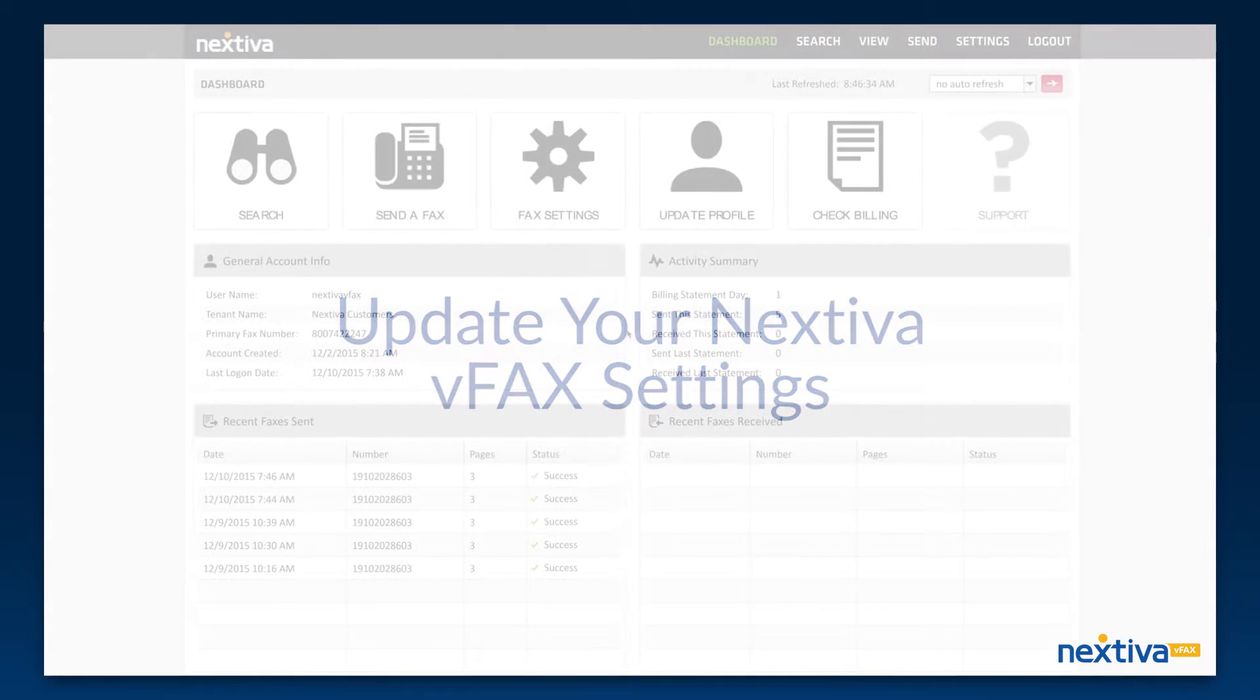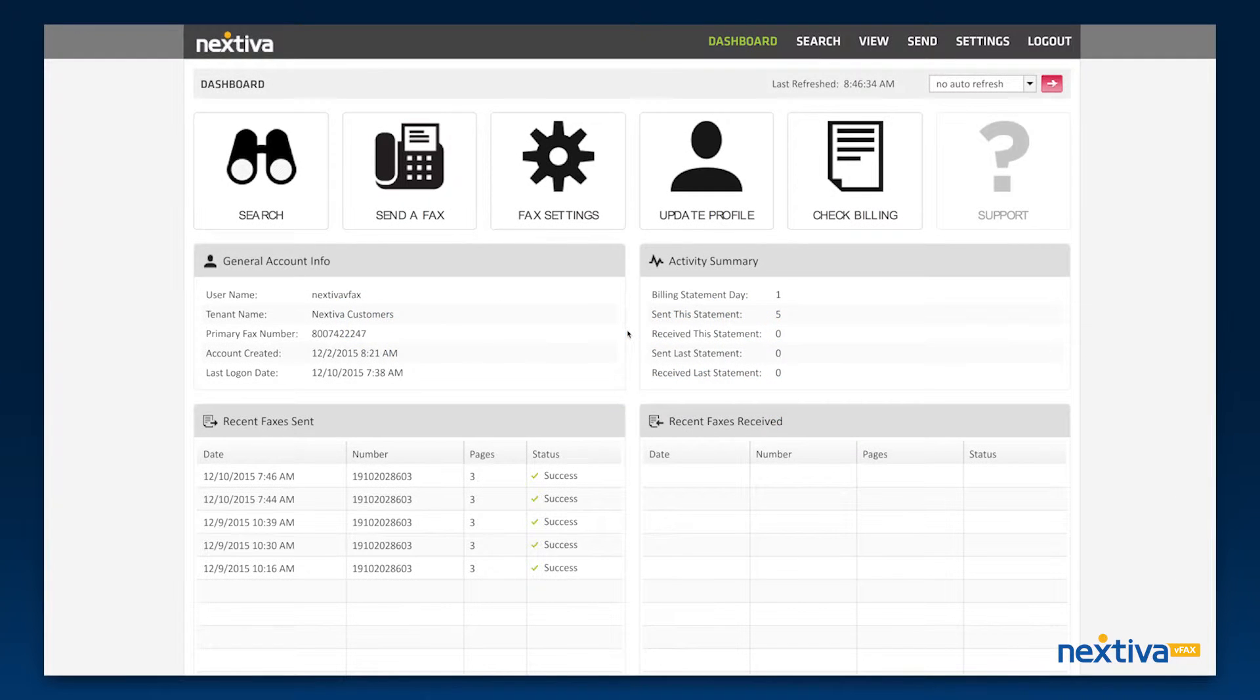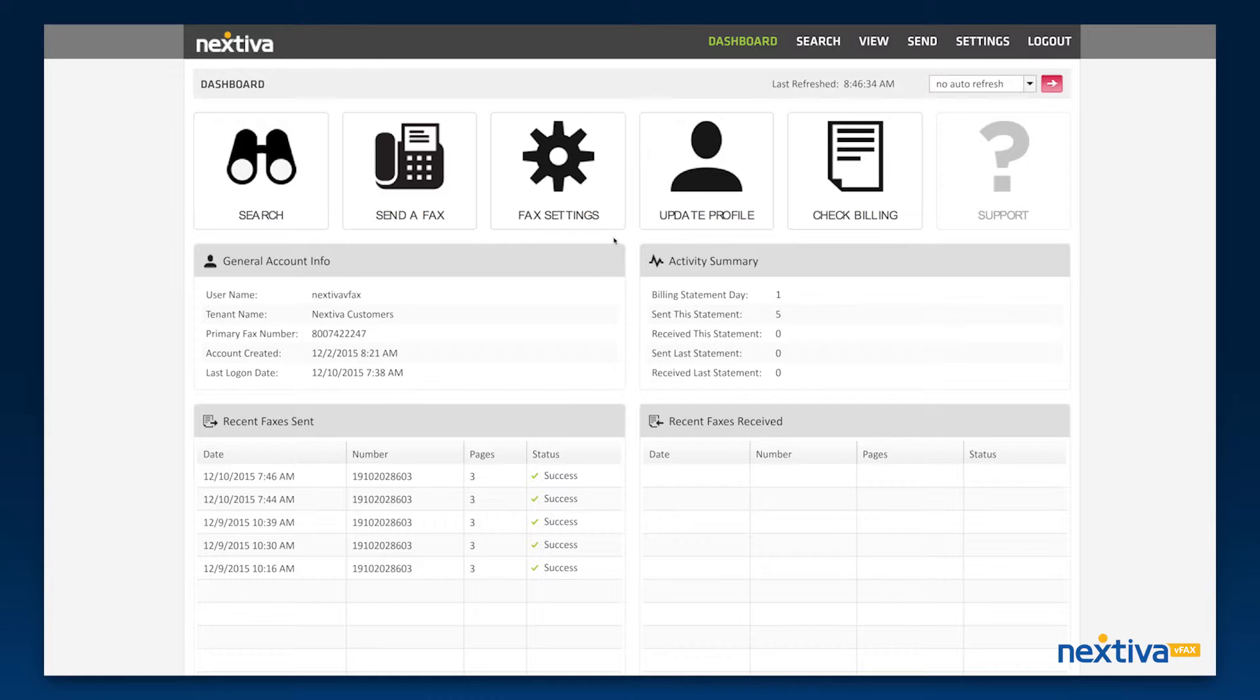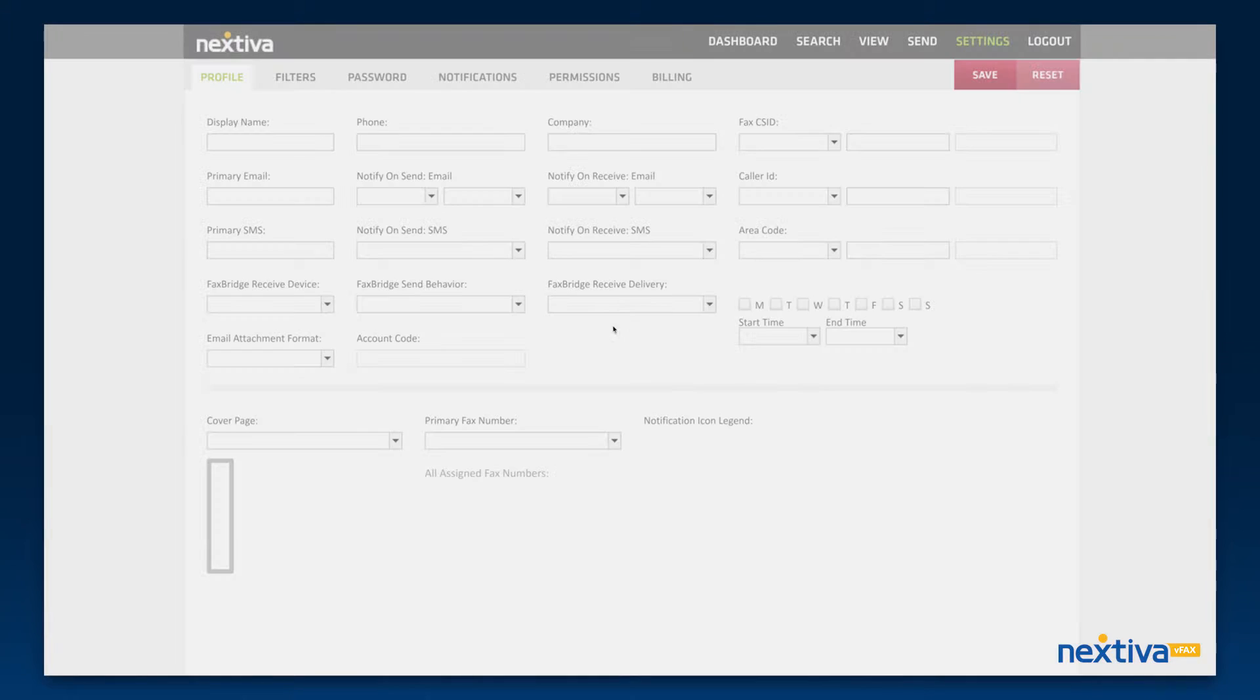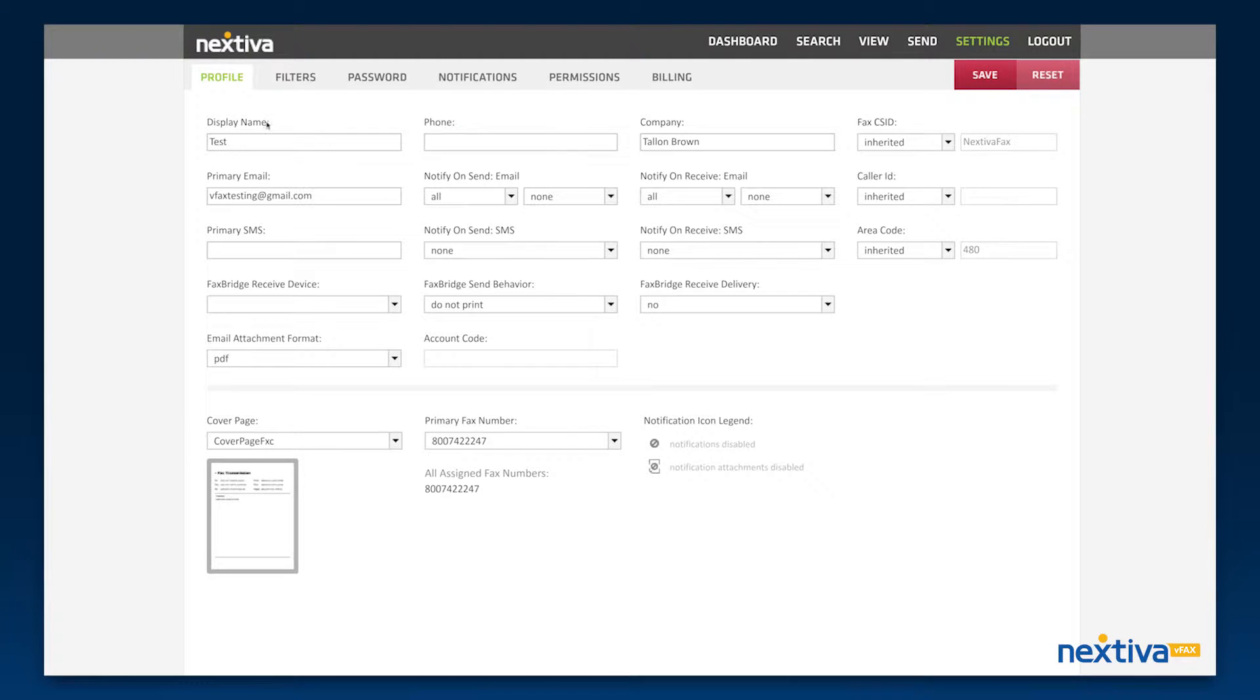In this video, we will go over the Settings section in the VFAX Portal. The Settings tab on the home page will take you to the Profile Settings page. To learn more about this page, please watch the Profile Settings video.